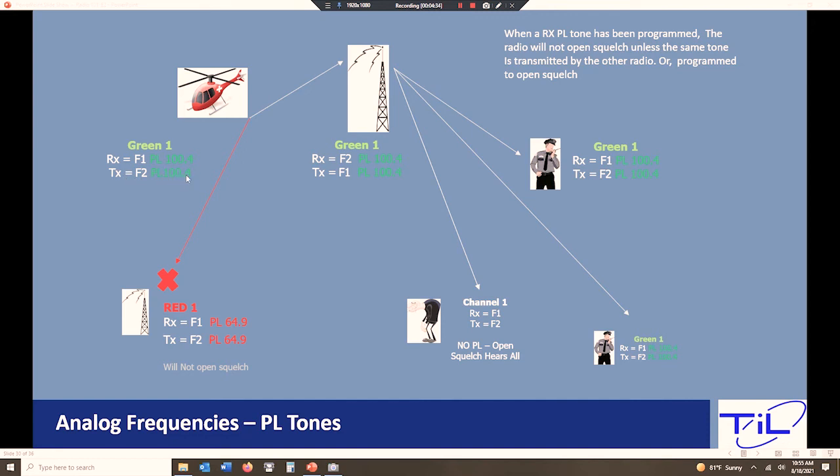My tower is doing the same thing. Everybody on the green channel is doing the same thing. The receive, the transmits all line up, and the PL tones line up. So the way this works is when I go to key up my radio on my transmit, the first signal that's sent is this PL tone. And this PL tone is sent and it says the PL is 100.4. It's kind of like a key.